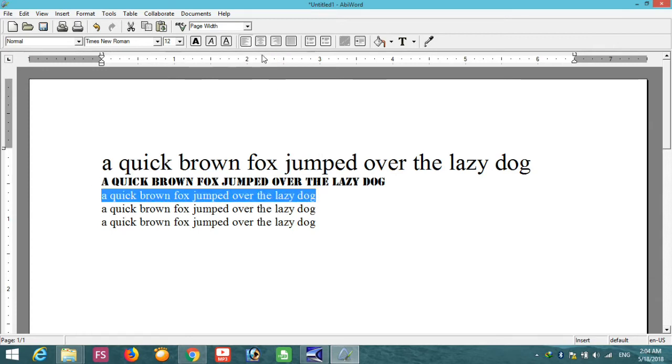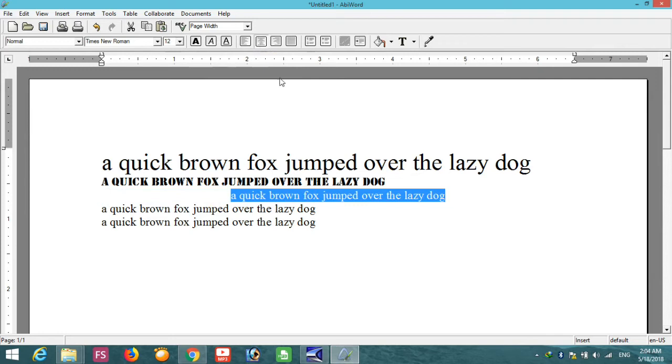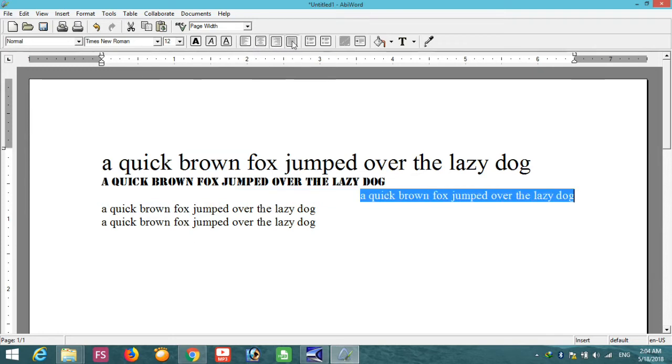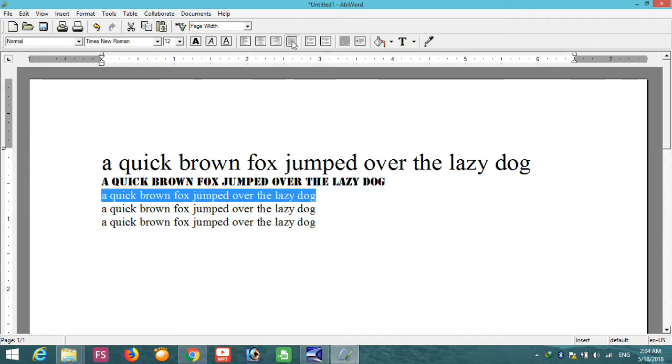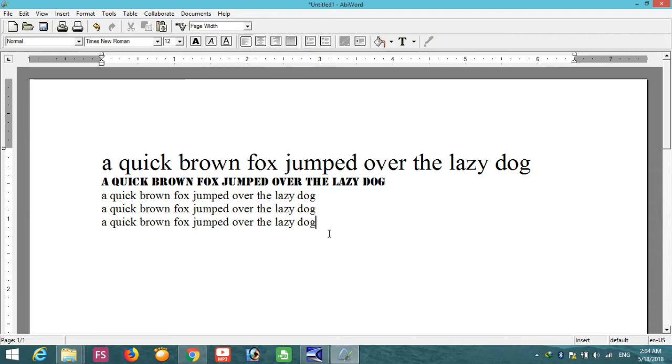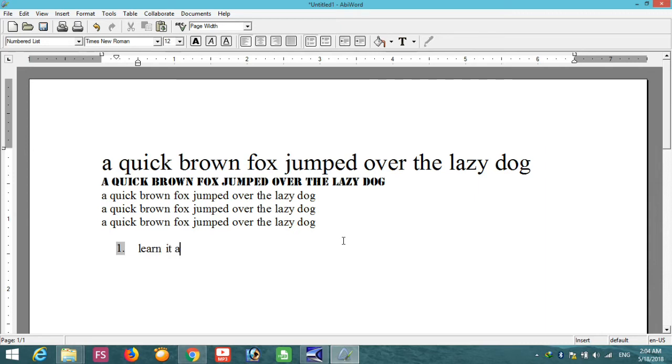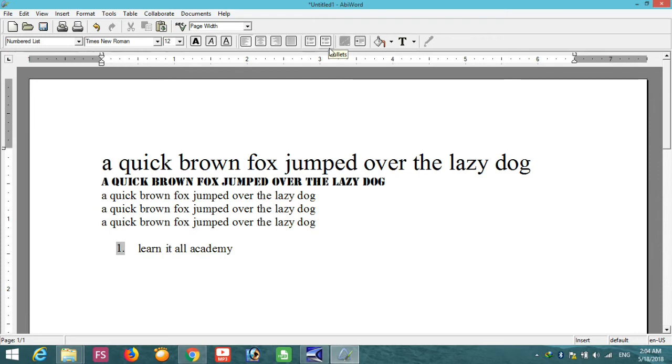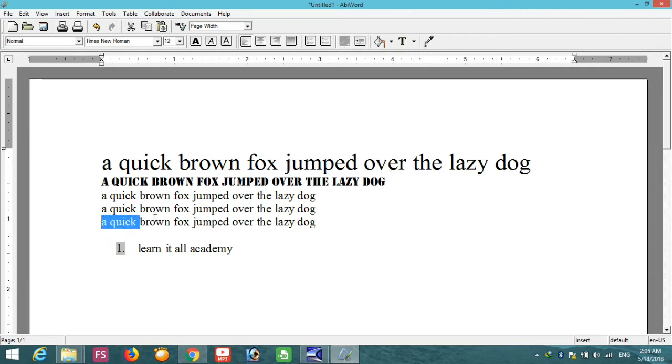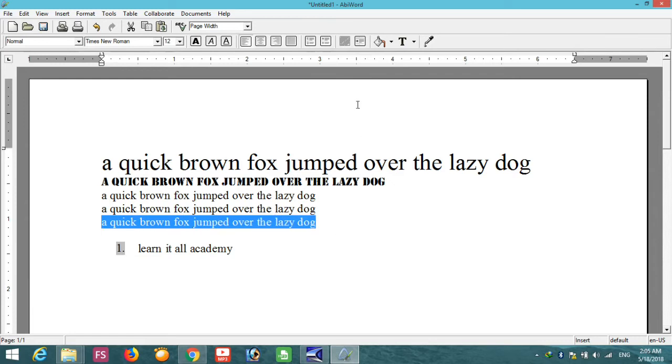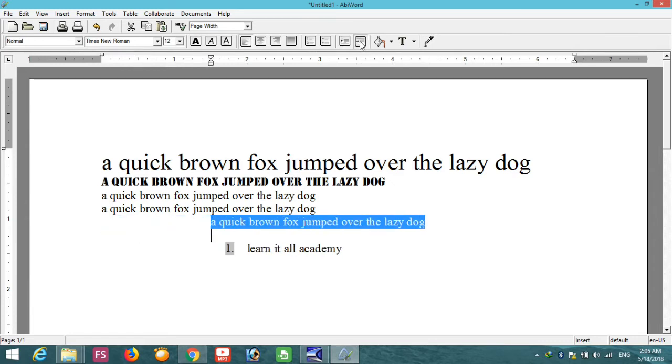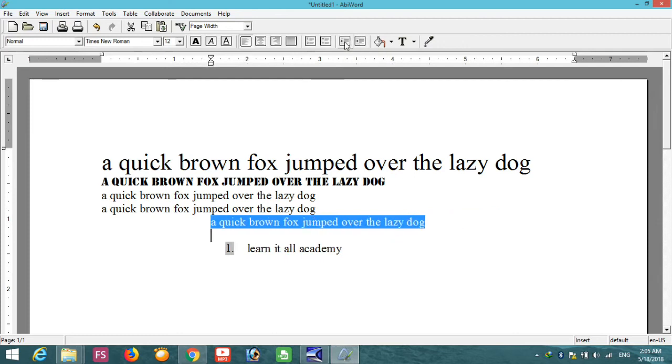And you can make bold, italic, and underline. Also, you can change the alignments by clicking these buttons. You can use the numbering or bulletin system by using this. Also, you can use the bullet from here. You can also increase or decrease the indents by using these keys.